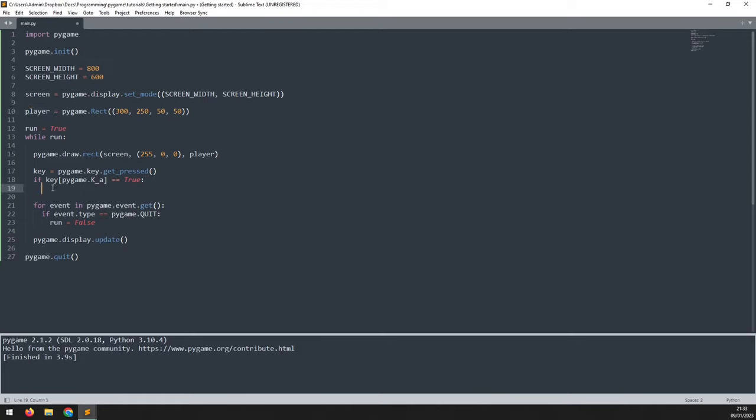Now the rectangle is assigned to this variable player. I can say player.move_ip, which stands for move in place.